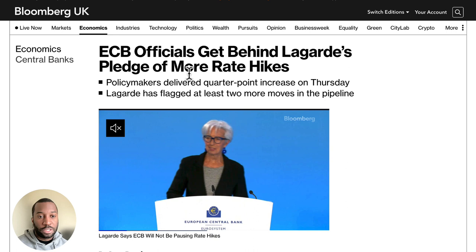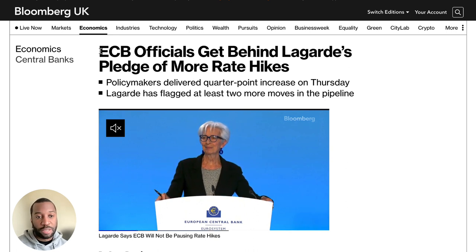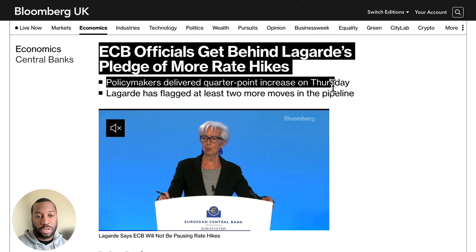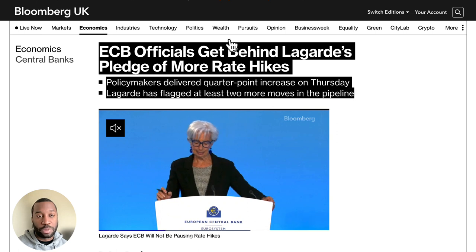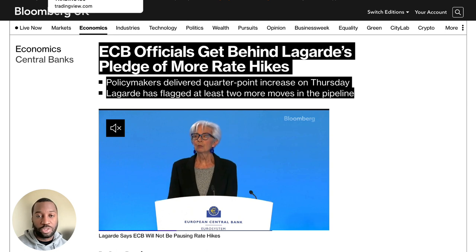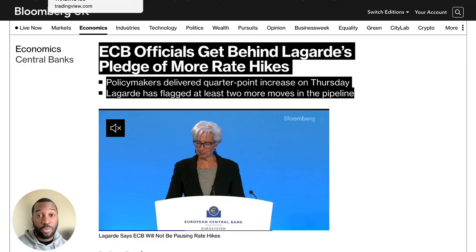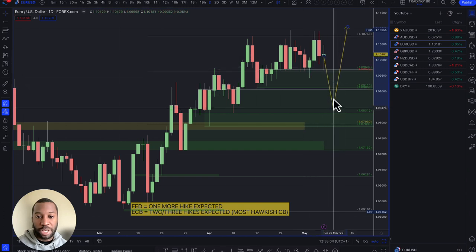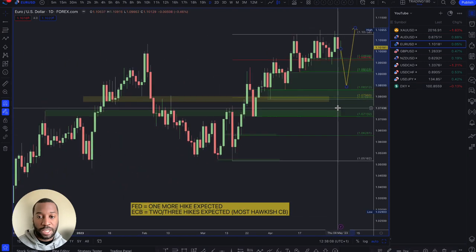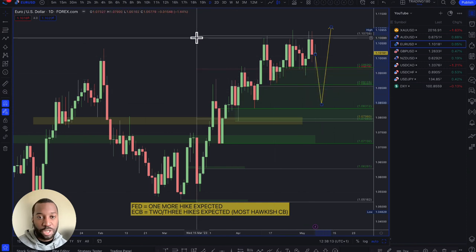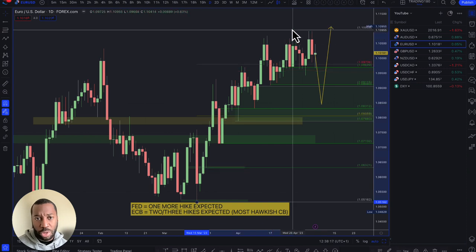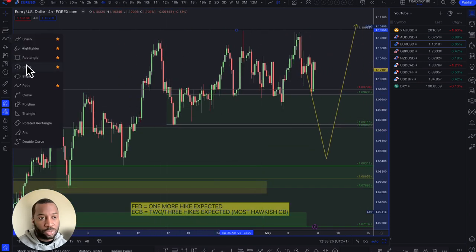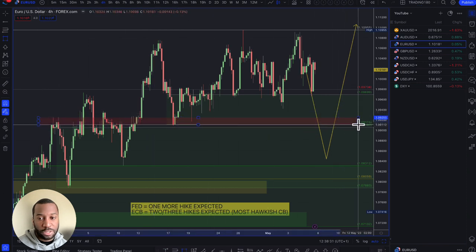Moving on to EUR/USD — this week you had both the Fed and ECB release their statements. ECB officials got behind Lagarde's pledge of more rate hikes. Policymakers delivered a quarter-point increase on Thursday, and Lagarde flagged at least two more moves in the pipeline. While the Federal Reserve is looking to pause, the ECB is continuing to hike rates. Any pullbacks into certain zones are going to be nice opportunities. Technically it doesn't look great on the higher time frame, so zooming into a lower time frame to get more detail is helpful.